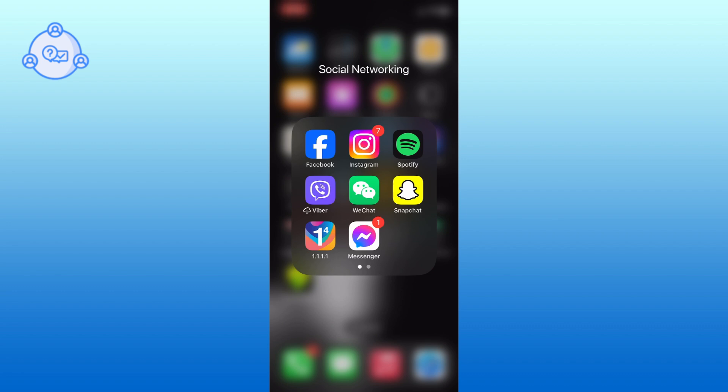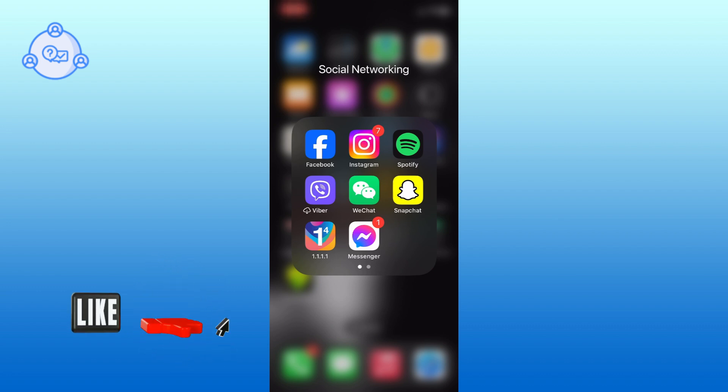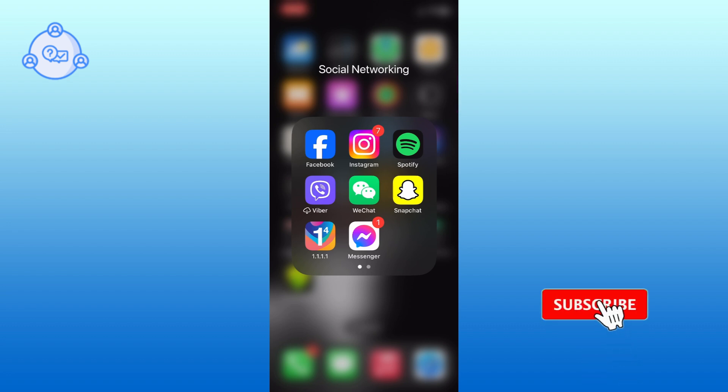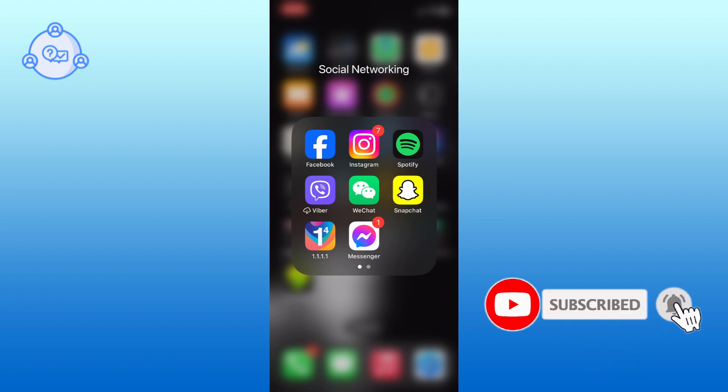If it was, then hit the like button and comment down if you have any questions or feedback. Also, if you are new to our channel, please subscribe and hit the bell icon so that you won't miss our upcoming videos.